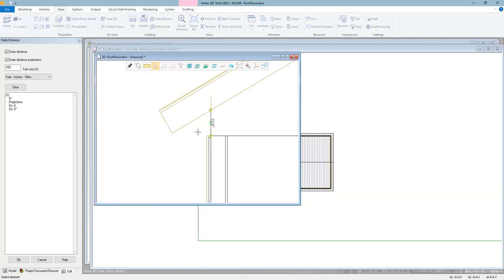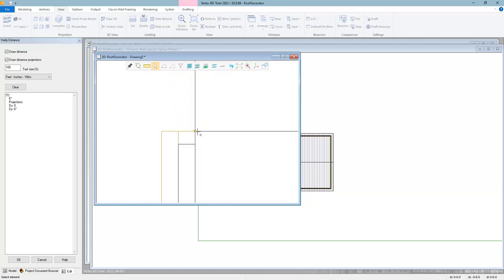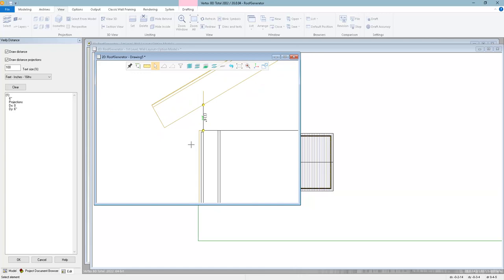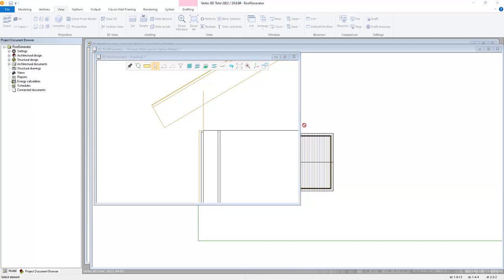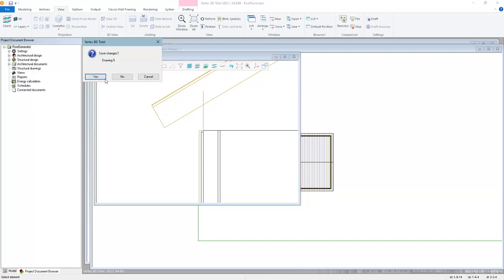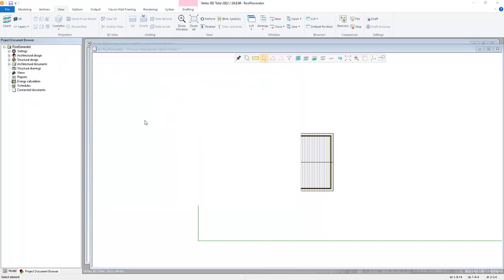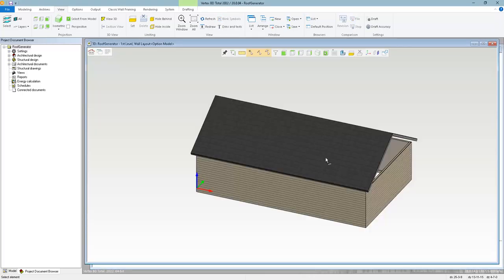I'll also double-check the overhang. From the same start point, I lock horizontal with U on the keyboard and snap to the top of the end of the top cord. Dimension number two is one foot zero inches — exactly what we wanted. I'll close this window without saving and go back to the 3D view.